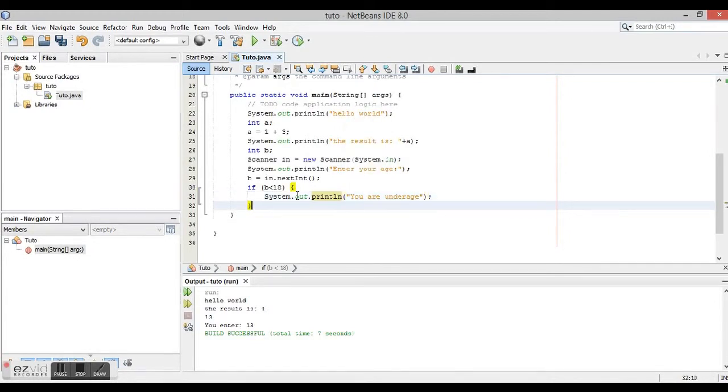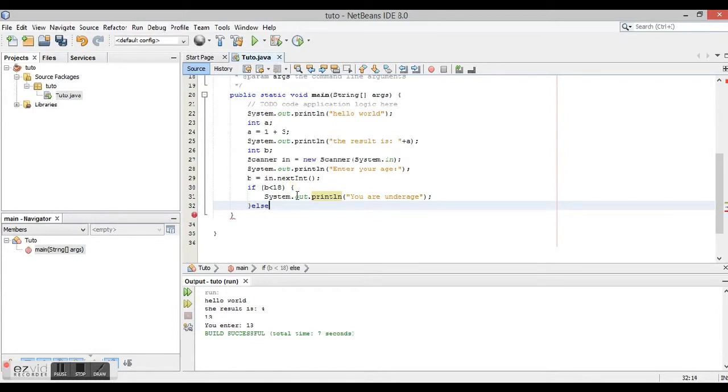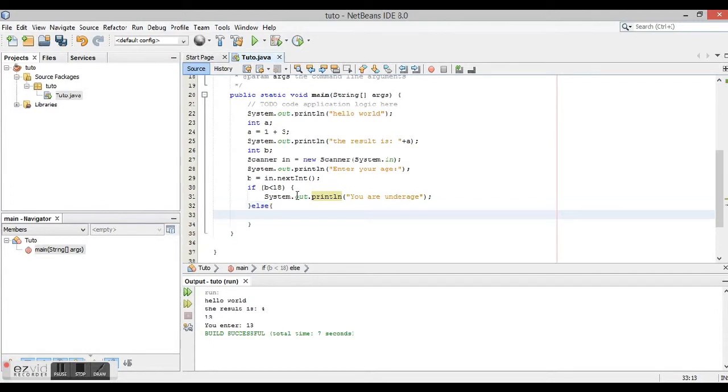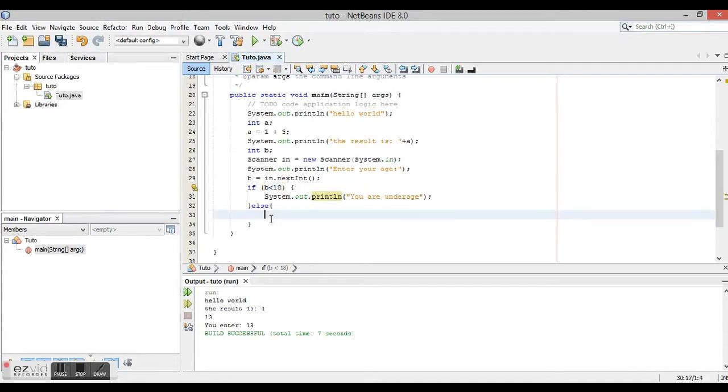We add else, because if this conditional doesn't match, it's going to make this code. So System.out.println.